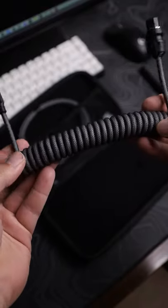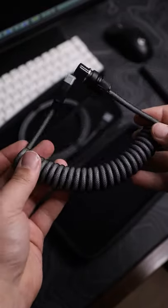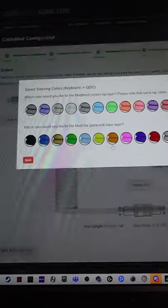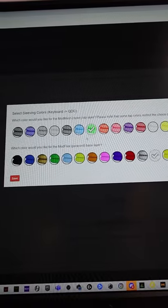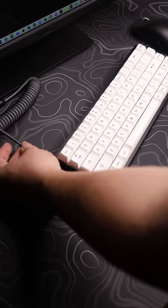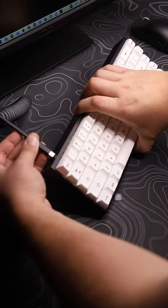So on their website, you can actually customize the whole thing. Whatever colorway you want, the length of the coil, the length from keyboard to the coil, or anything you want.